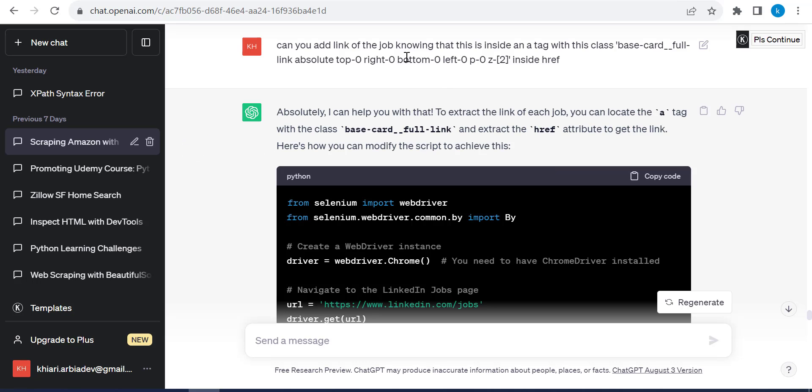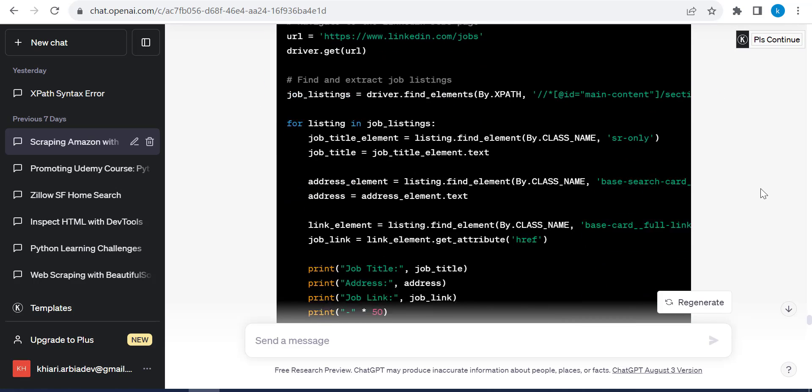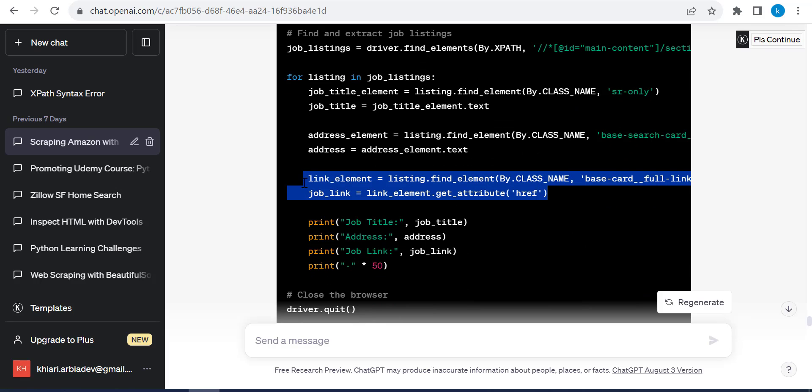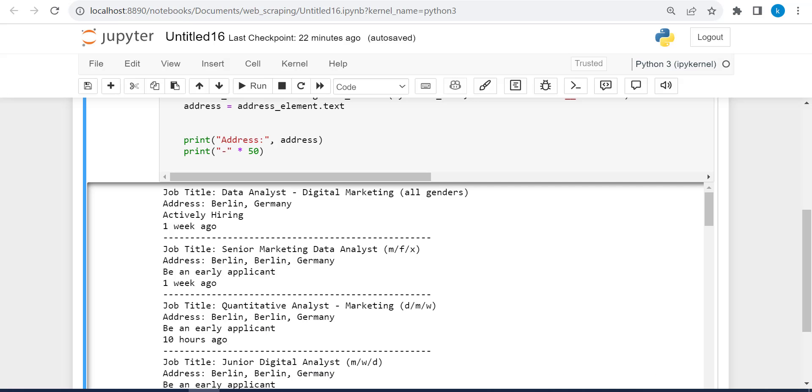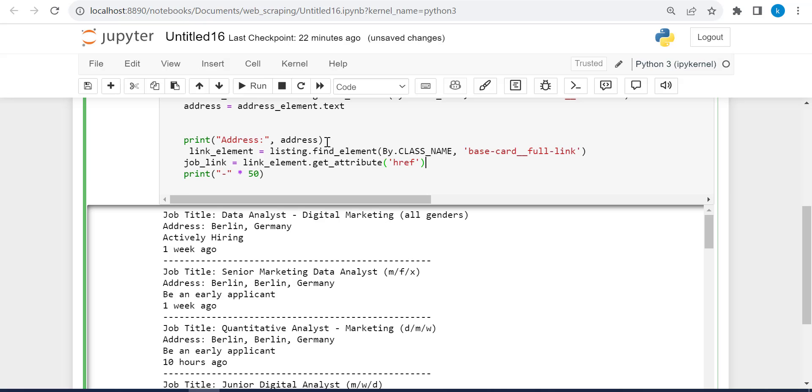And this is what I said. Can you add a link of the job knowing that this is inside an anchor tag with this class. And we paste the class and it's inside href attribute. And this is the code that ChatGPT gave to me. We have just to copy it and paste it just right here.